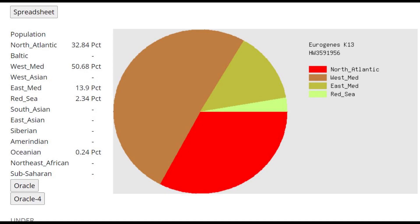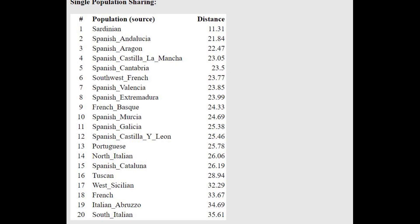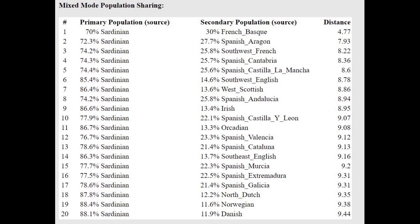This is what he scores with Eurogenes K-13 on GED match. Quite a lot of North Atlantic, actually, but this is a typical result for a European farmer. Mostly Southern, mostly Mediterranean components. But the North Atlantic here does represent a little bit of Western hunter-gatherer or Northern European-like shift. He is closest to Sardinians, followed by various Spanish people. And he's actually getting more or less a mixture of Sardinian plus Basque.